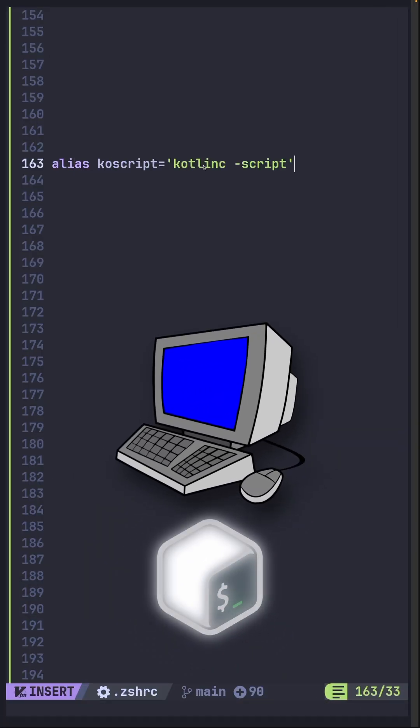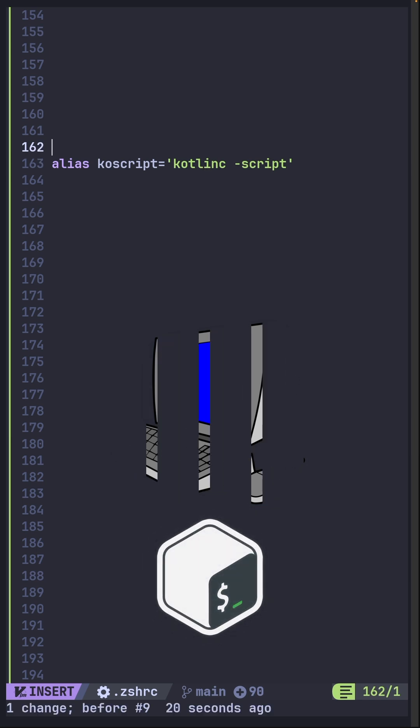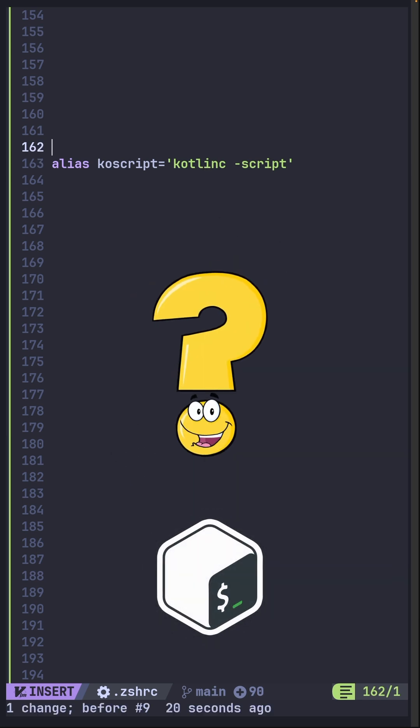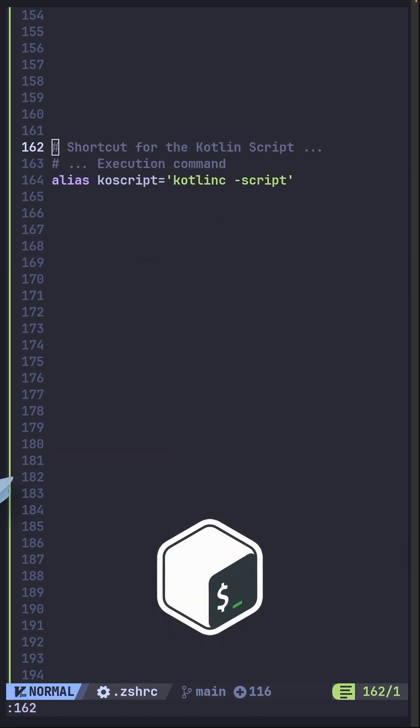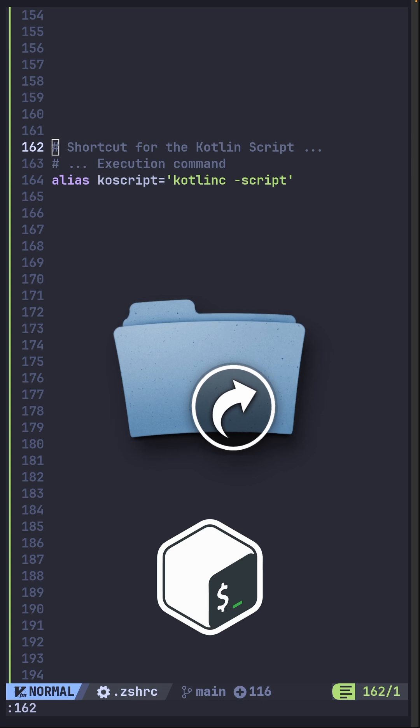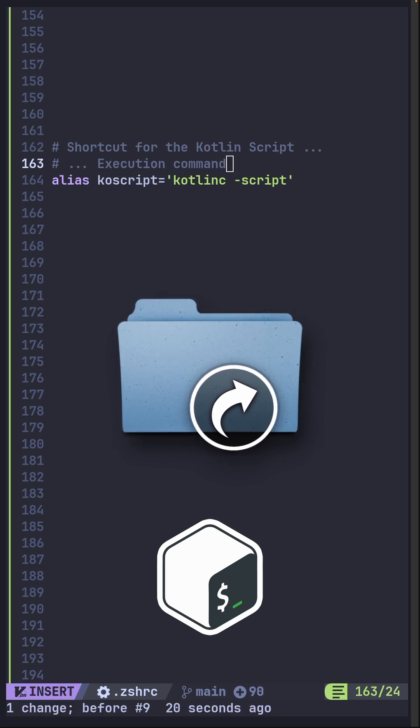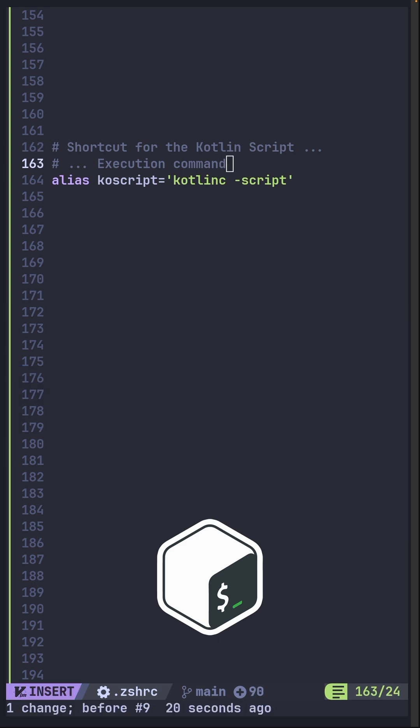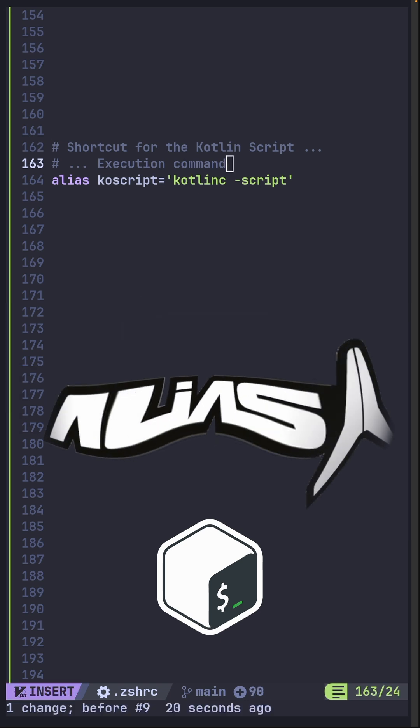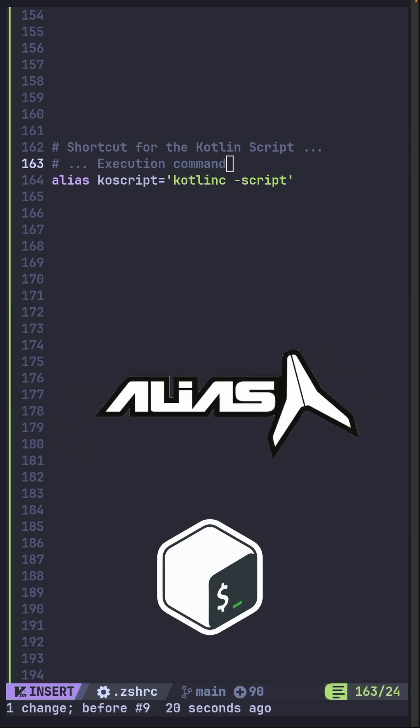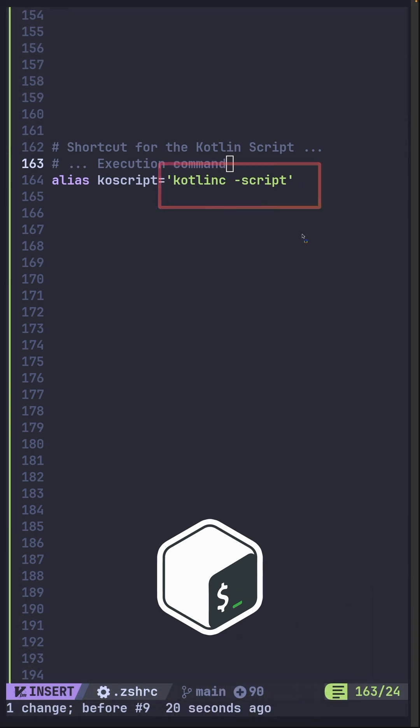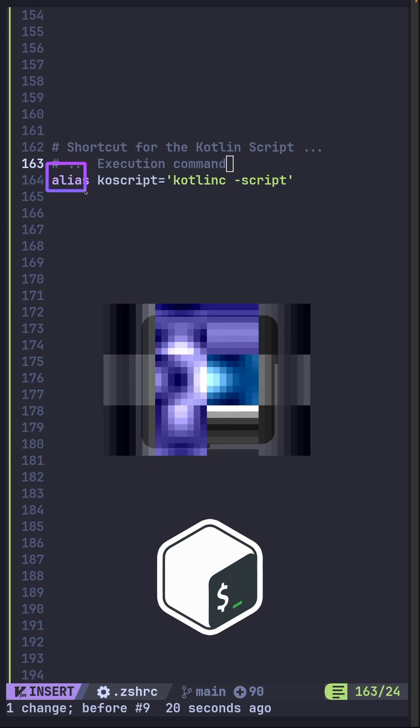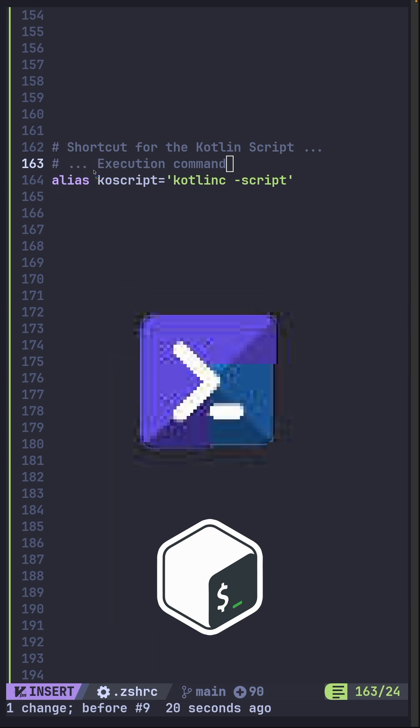So then the question is what is an alias? An alias is a shortcut for a longer command in a terminal. Think of it like a nickname you give to a command you use often. In this case the kotlinc script command is what we run often. We implement that as an alias with the name being koscript, which can be anything.